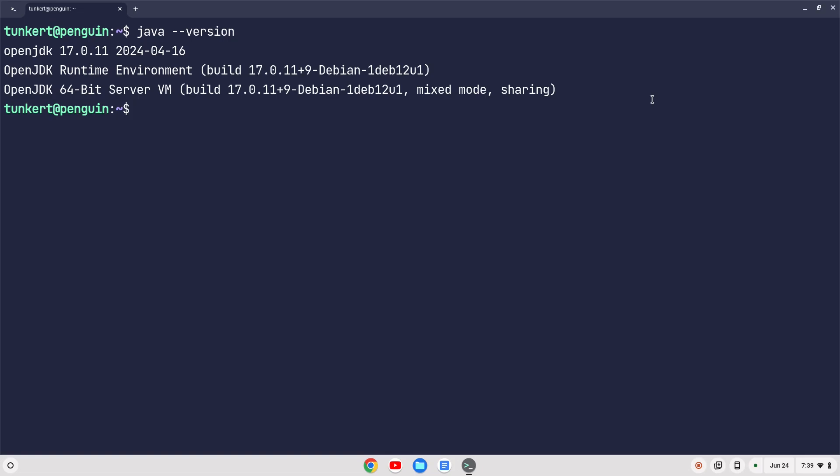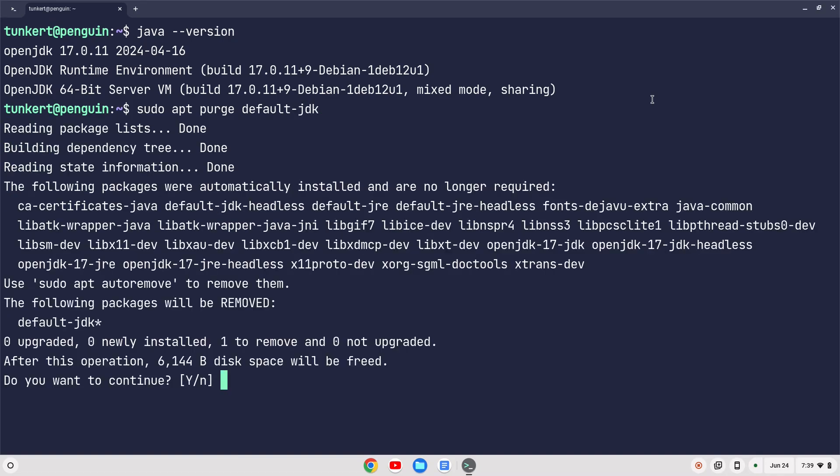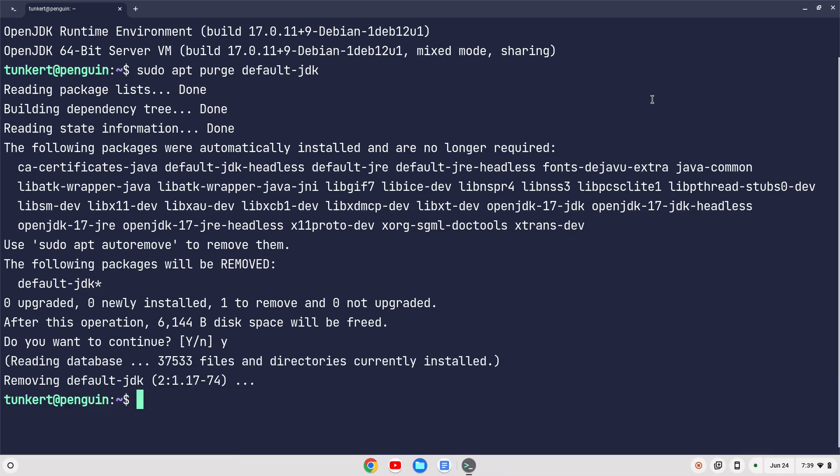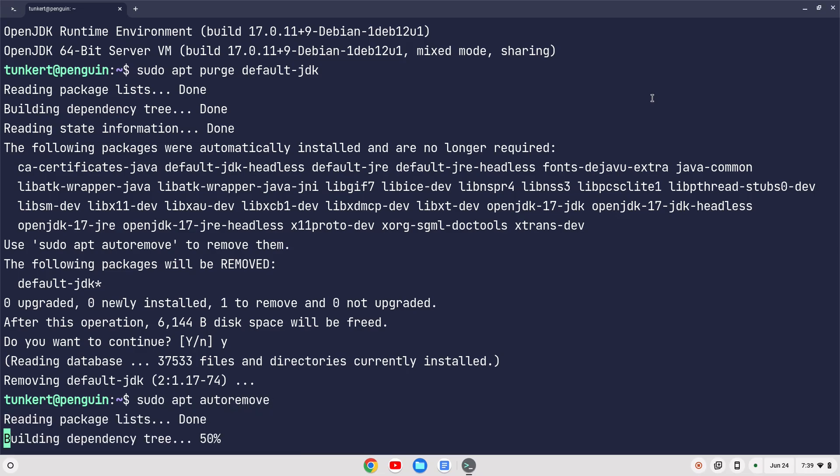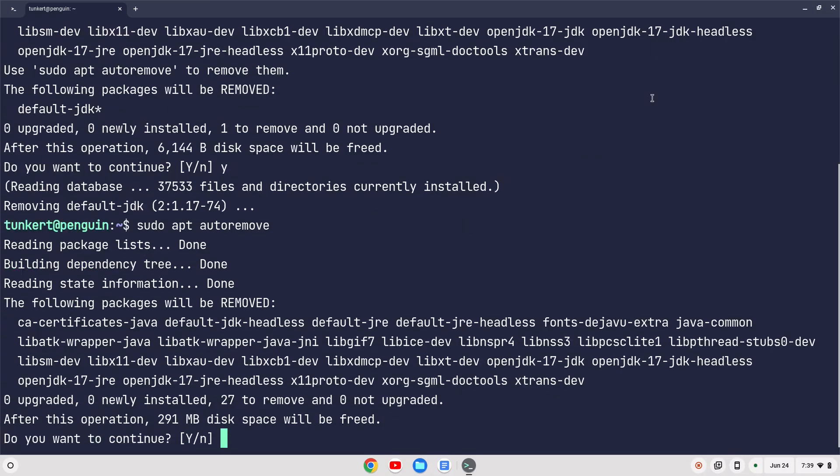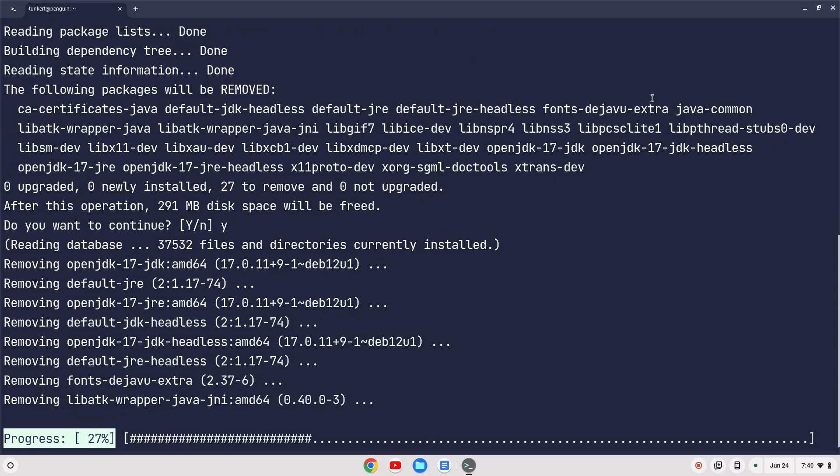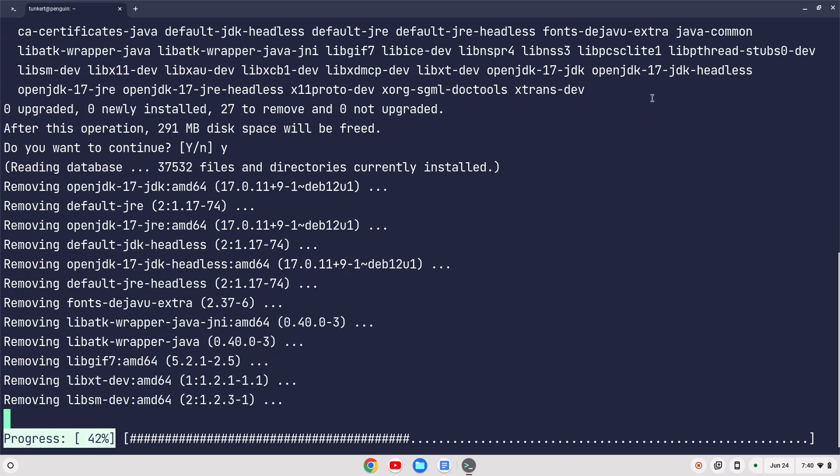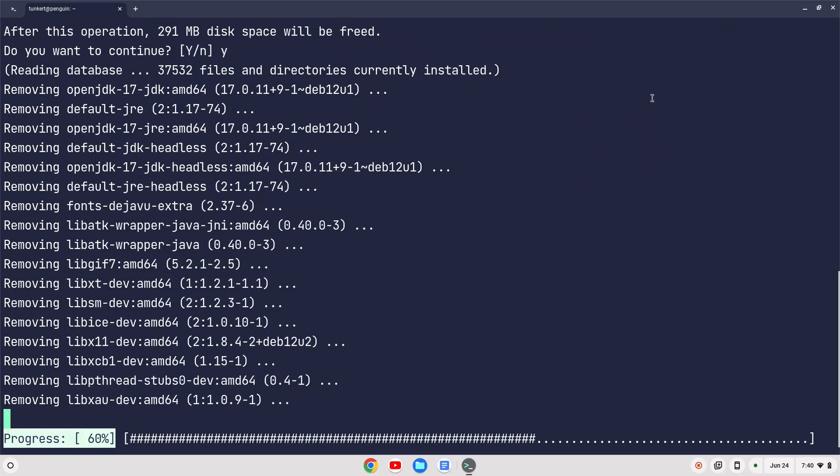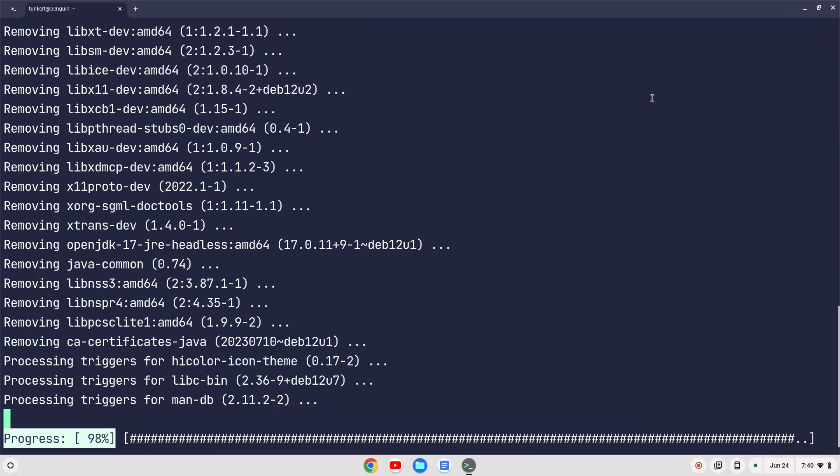Now, if I want to get rid of that and install the other version, what I can do is sudo apt purge default-jdk, hit Enter, and we'll say yes to freeing up the disk, and then that'll free up some of the stuff, and then we'll type sudo apt autoremove to get rid of the rest of the stuff, and now it's going to clear up the rest of the disk space that it took to install the default jdk.